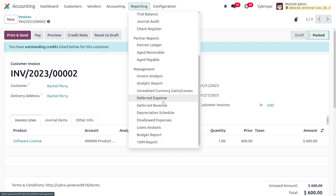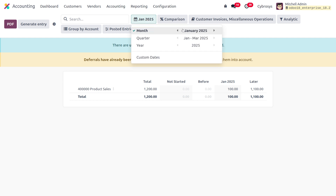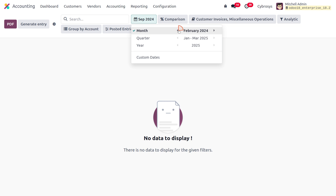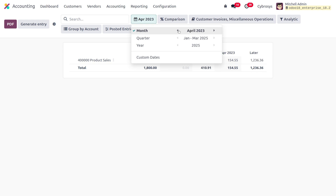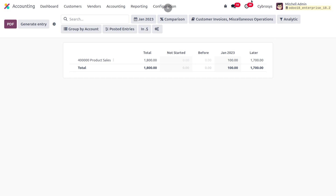Moving to the reporting section, under deferred revenue the data is currently filtered by this month. Let's change the filter to 2023. You can see the total amount is now $1,800 — $1,200 from one invoice and $600 from the other. For each month we will have $100 recognized, and the remaining $1,700 in upcoming months is shown under 'later'.